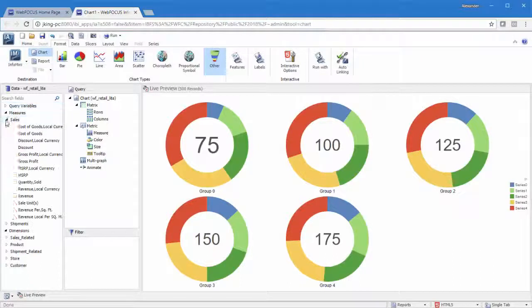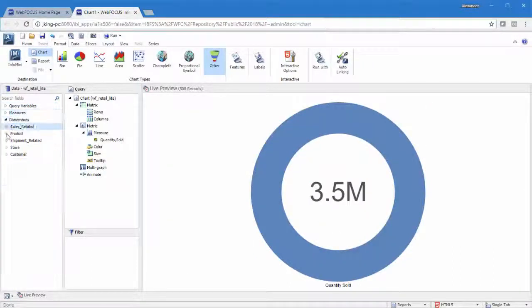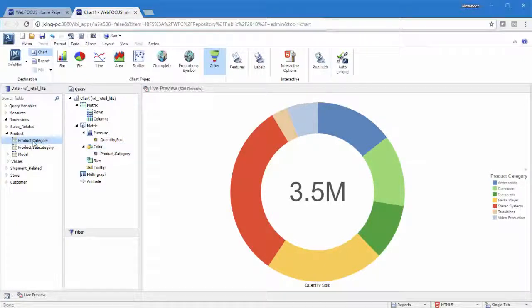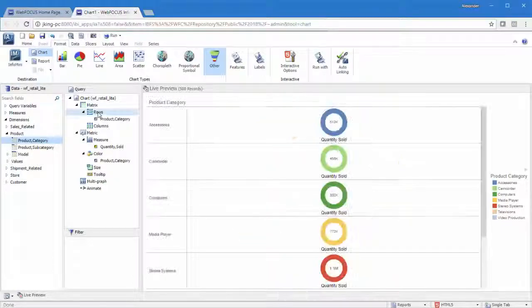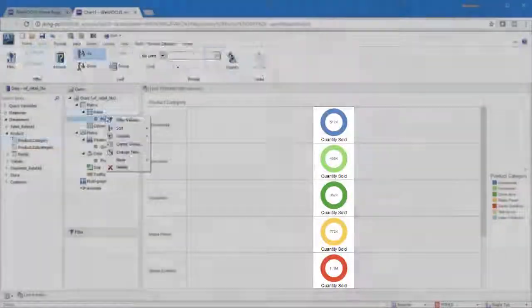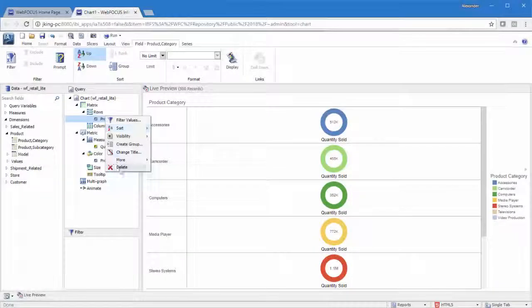Begin by creating a simple chart. Next, choose the fields that you want to use for the matrix rows and columns. These fields can include those already in the chart, but may lead to some repetitive information.